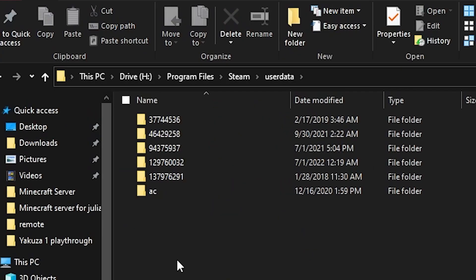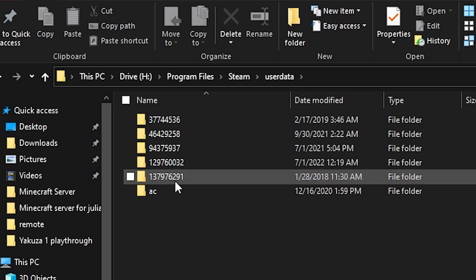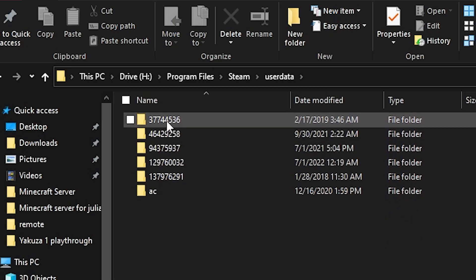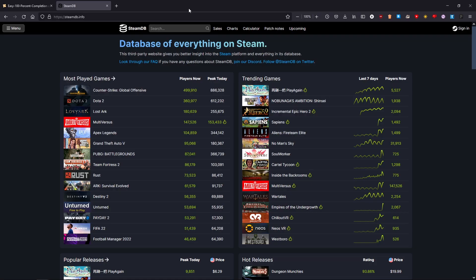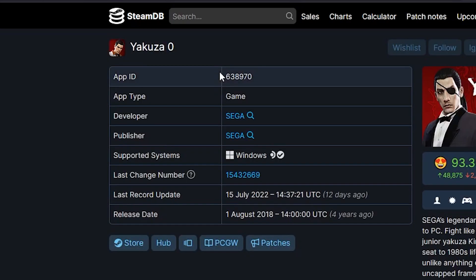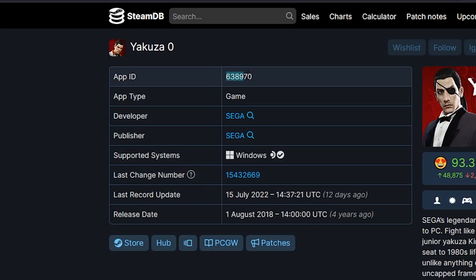In the user data folder, you're now going to see files with an assortment of numbers attached. One of these corresponds to your steam ID. Next, click on the link in the description and go to steamdb.com. Simply search the game you're looking for and pay attention to the app ID. The app ID for Yakuza is this string right here.